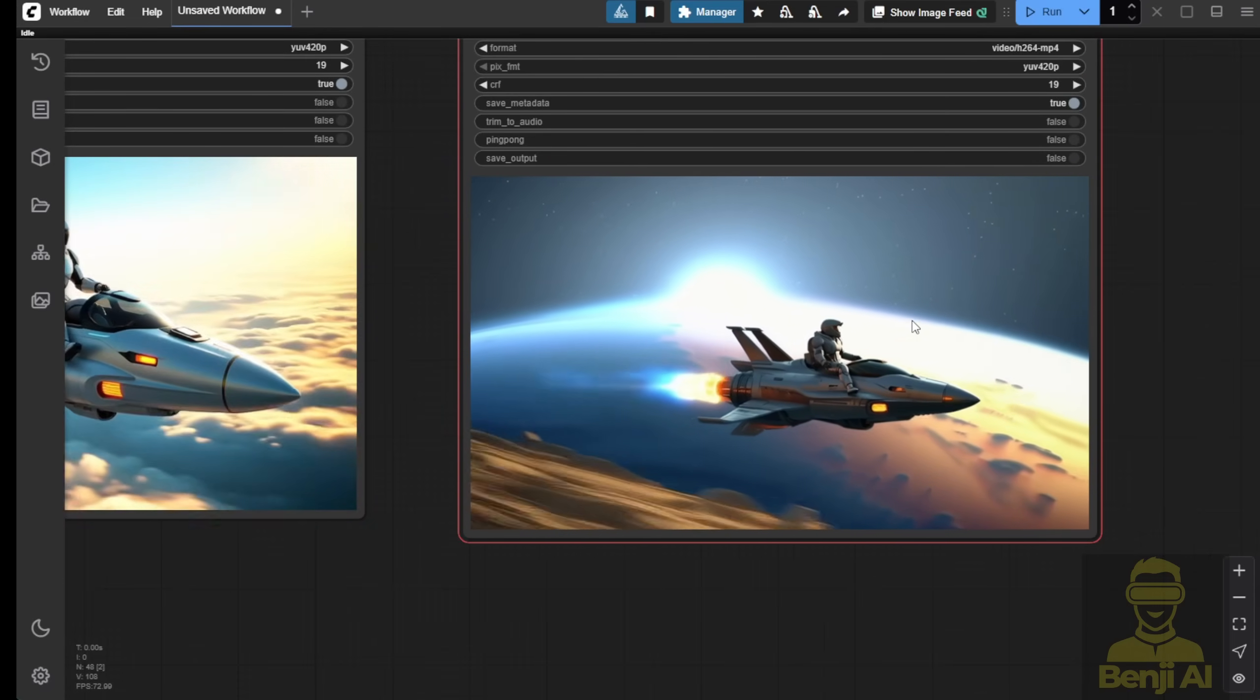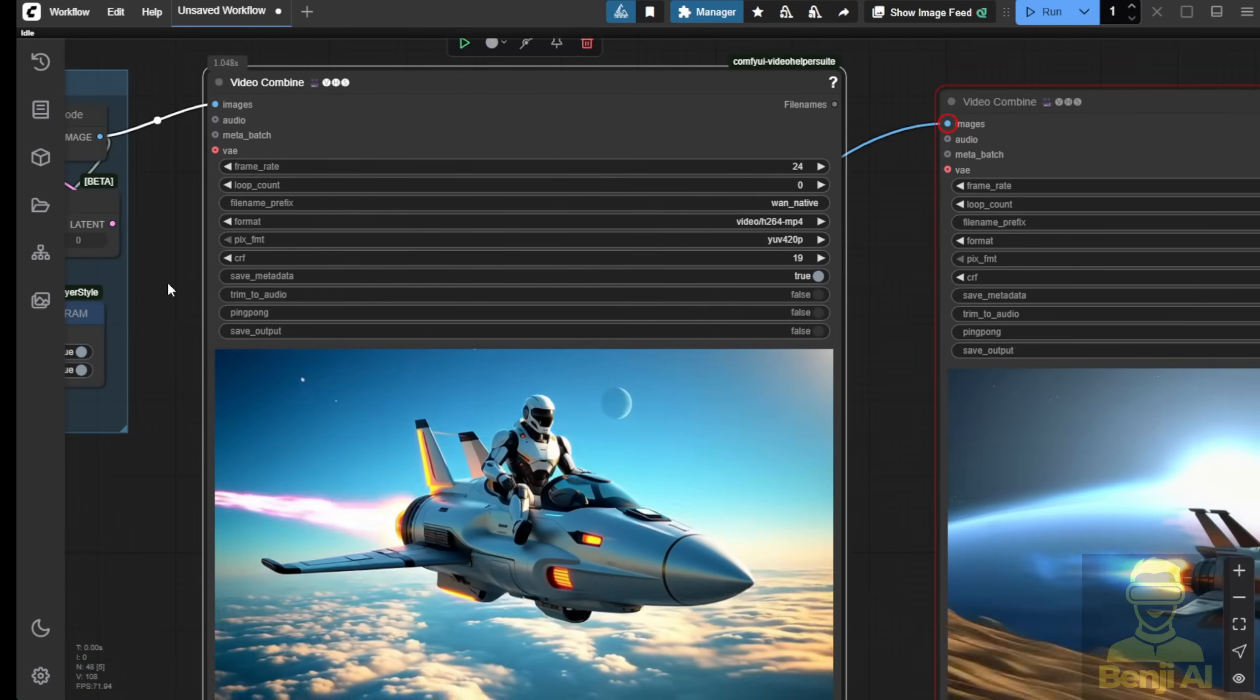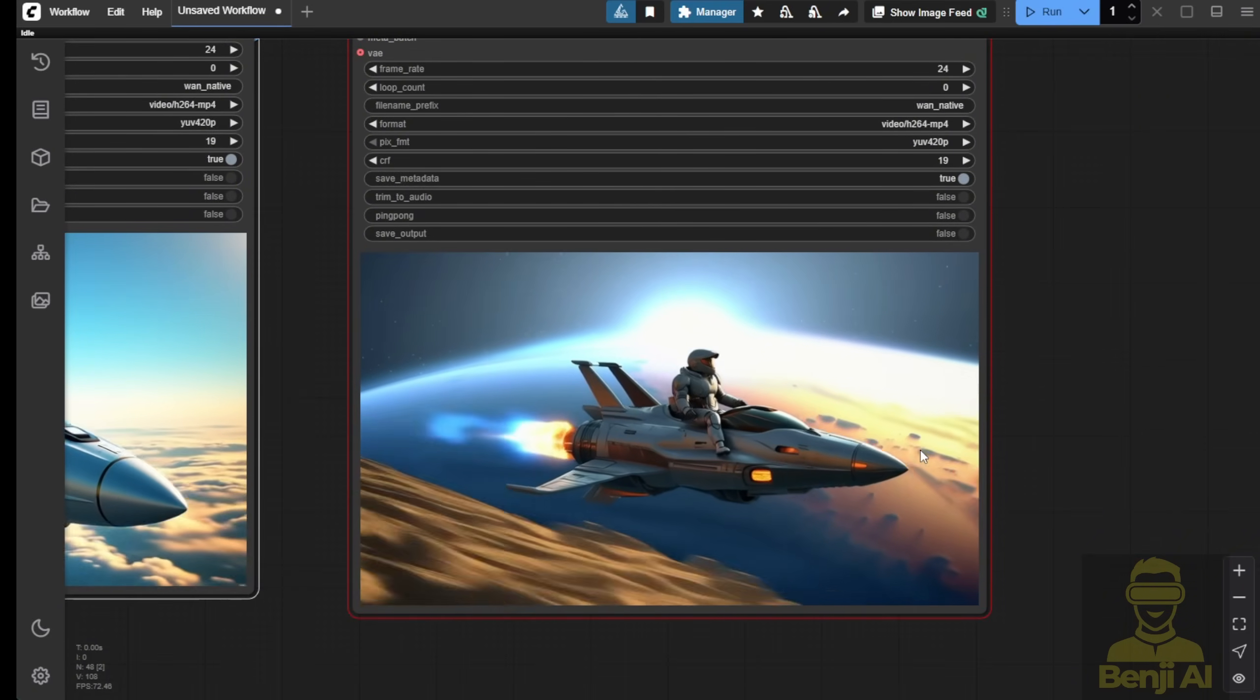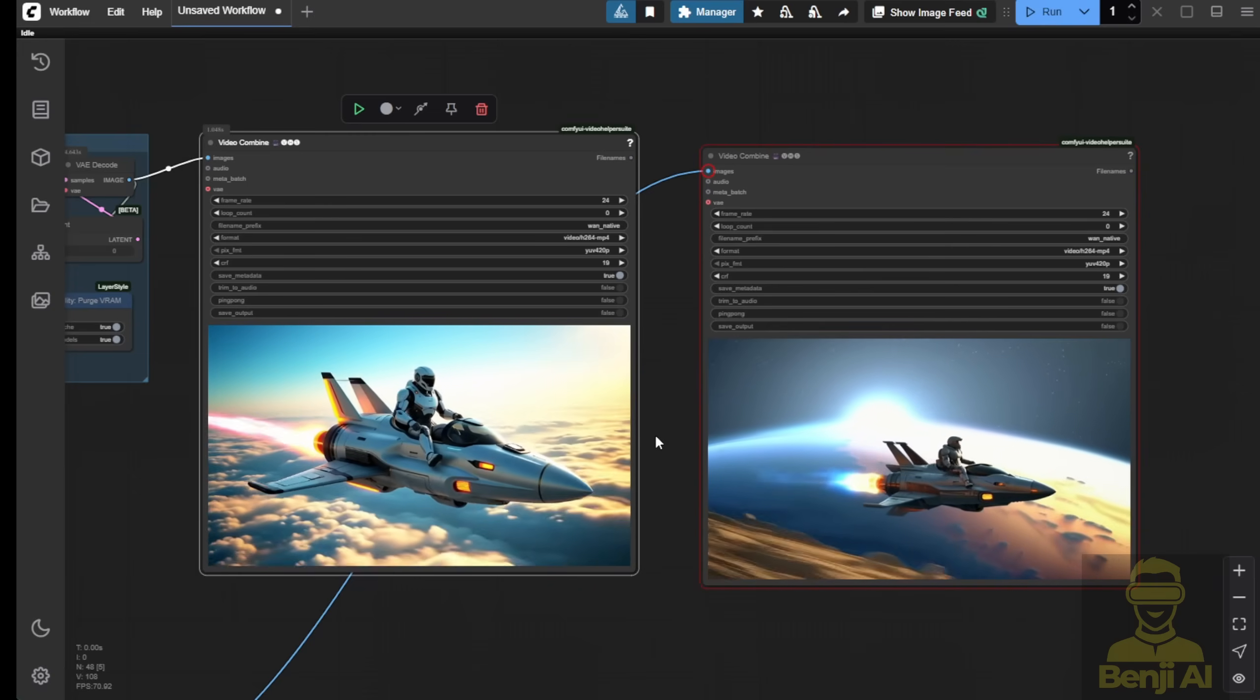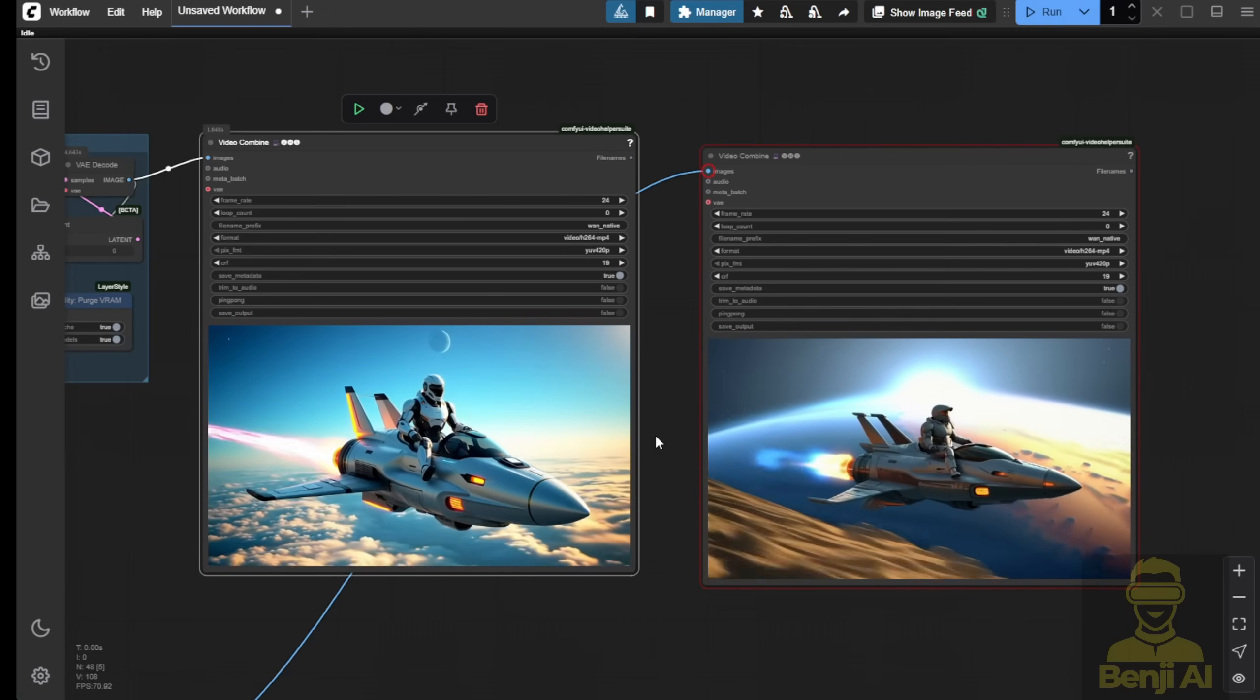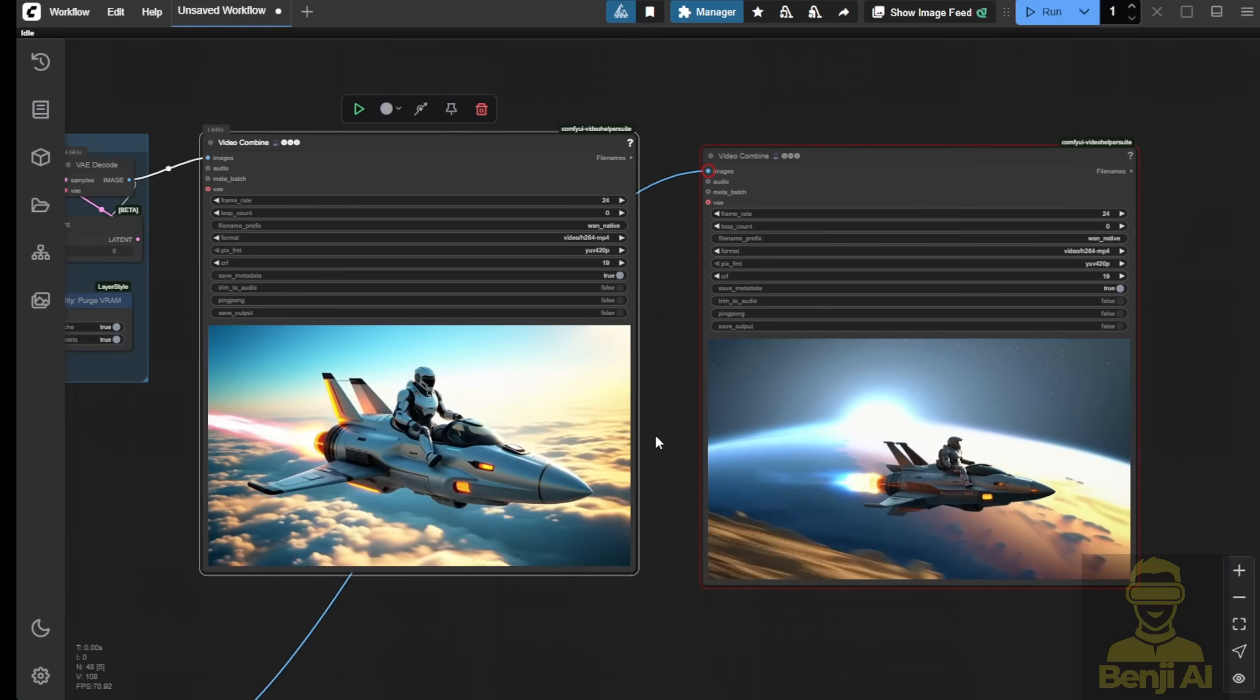Let me know which one you prefer. This is again the Fusion X fine-tuned model with WAN VASE, and this one is the normal WAN 2.1 VASE. Both are using quantized GGUF models with Q6 and Q5, so very similar quantized sizes. When I downloaded WAN 2.1, it didn't have Q6, so I used the closest quantized size for both generated videos.